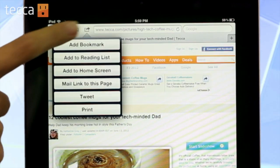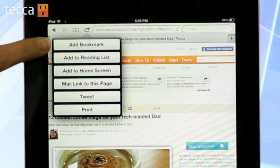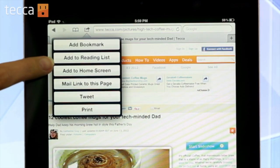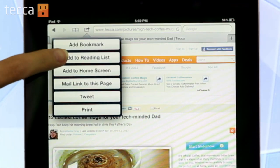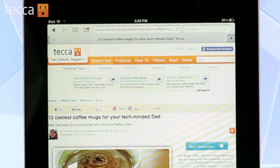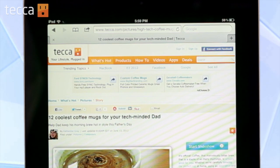Once we do that, we have some different options. We can add a bookmark, but like I said before, we don't really need to reaccess this once we've seen it. So we're going to add it to our reading list, which is the second option here. Once we've done that, we can reaccess it later.